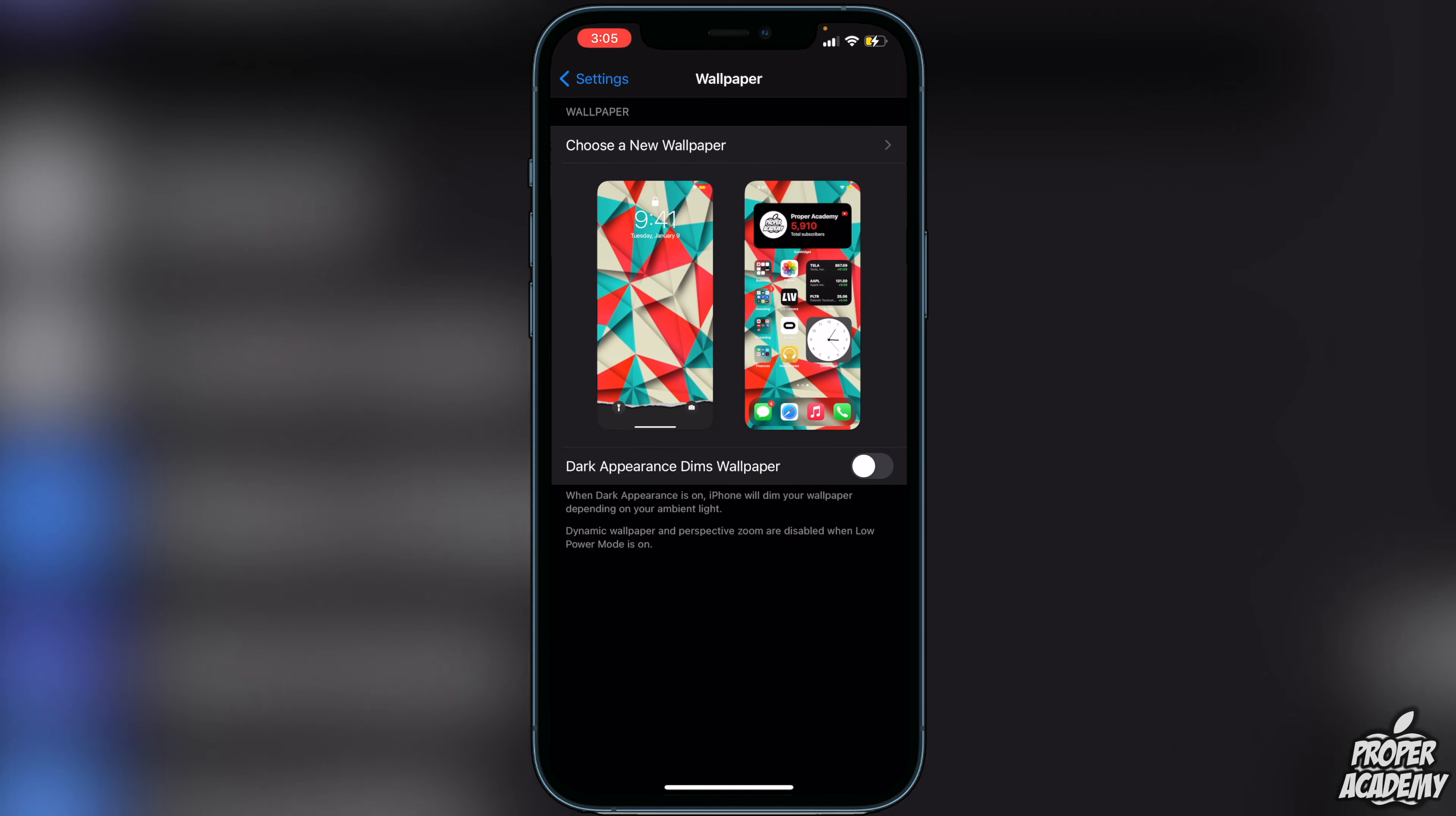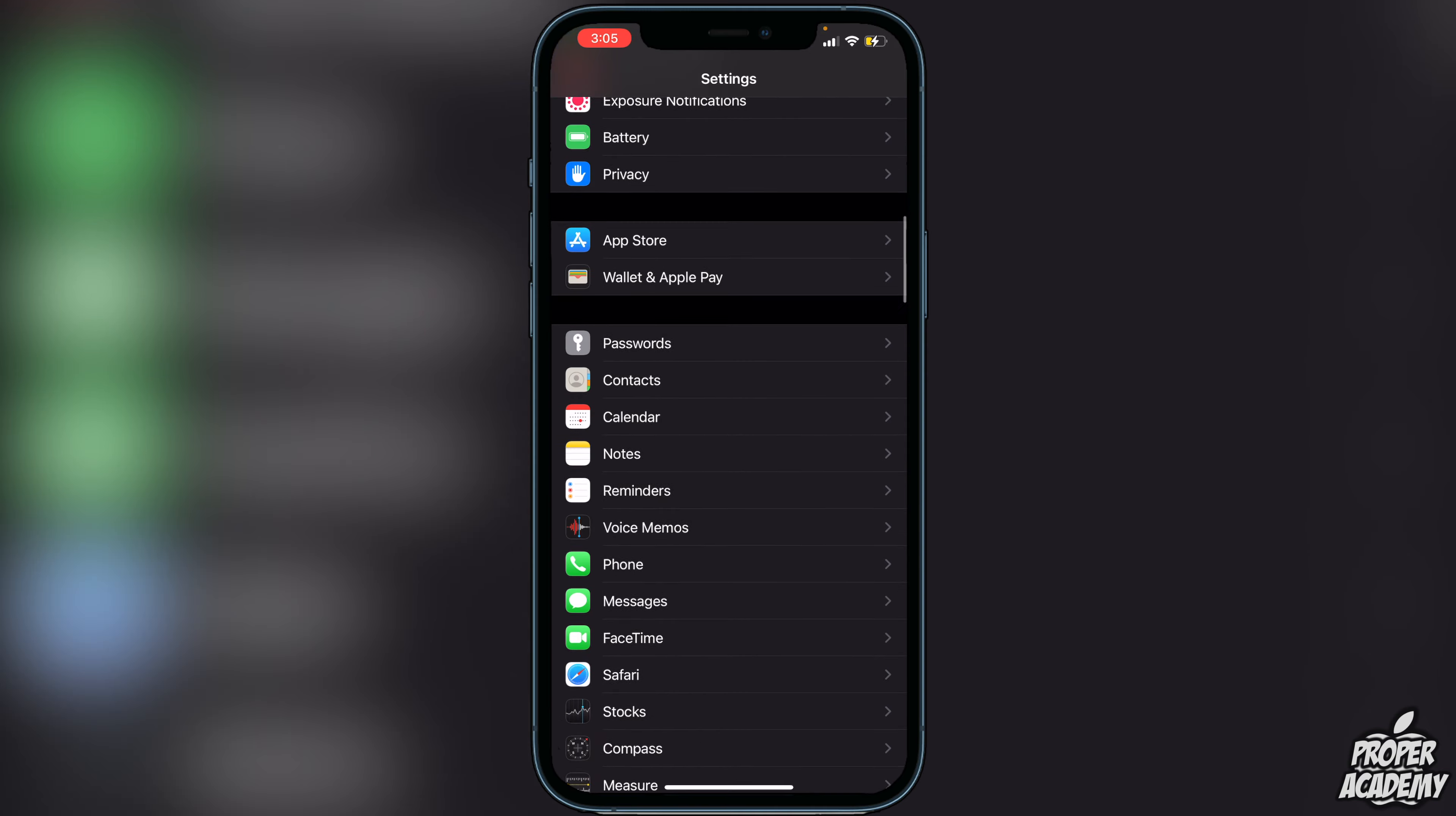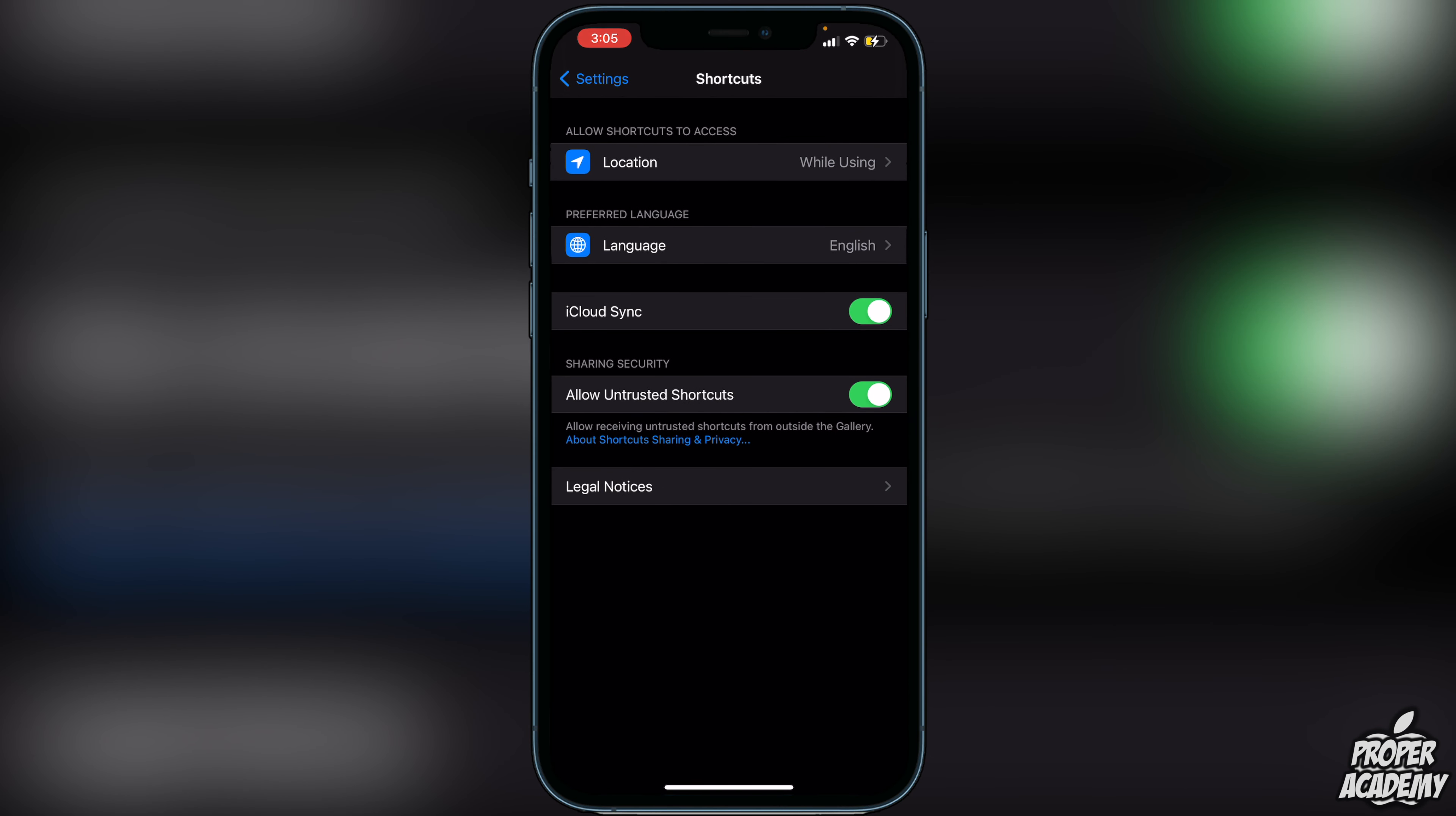The next thing you're going to make sure is to scroll all the way down to Shortcuts and make sure you have Allow Untrusted Shortcuts on, or else this will not work. The next thing you can do is go over to the description as well as in the comment section down below. I'll have a link over to the Reddit post that has this effect on it.